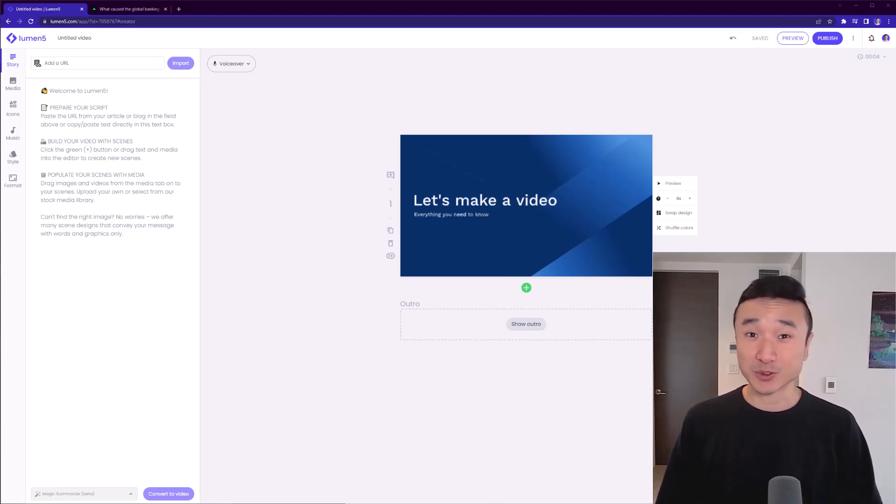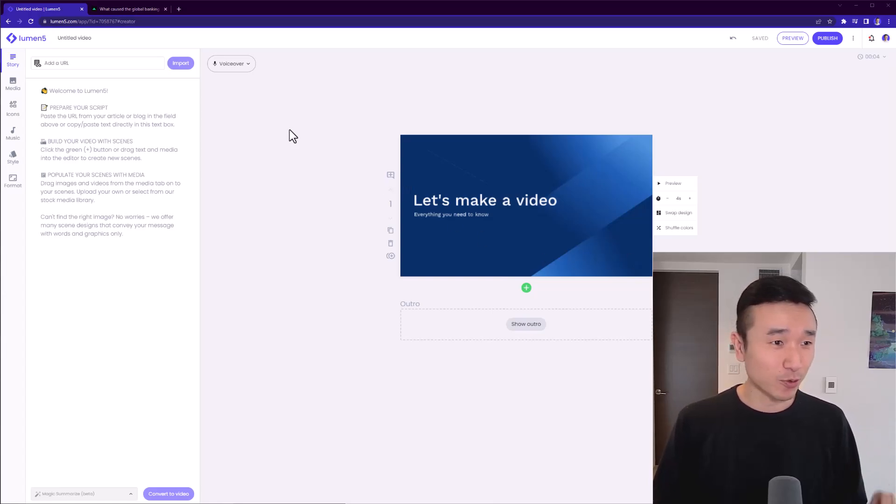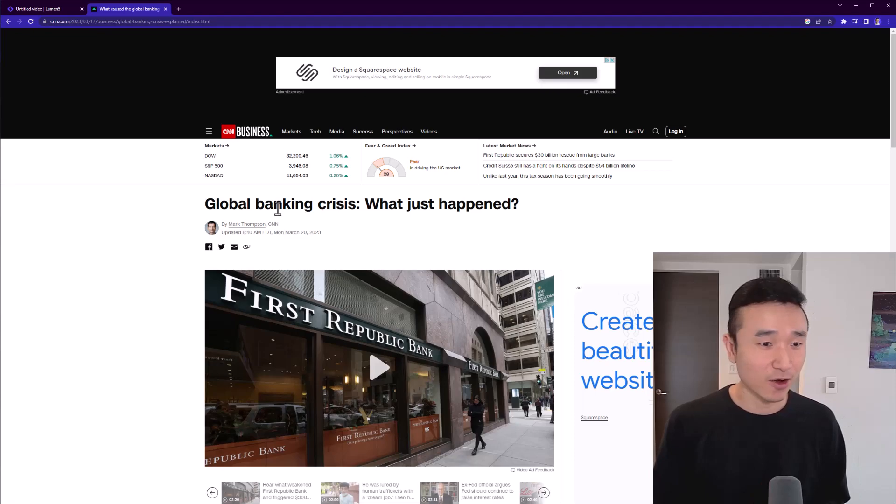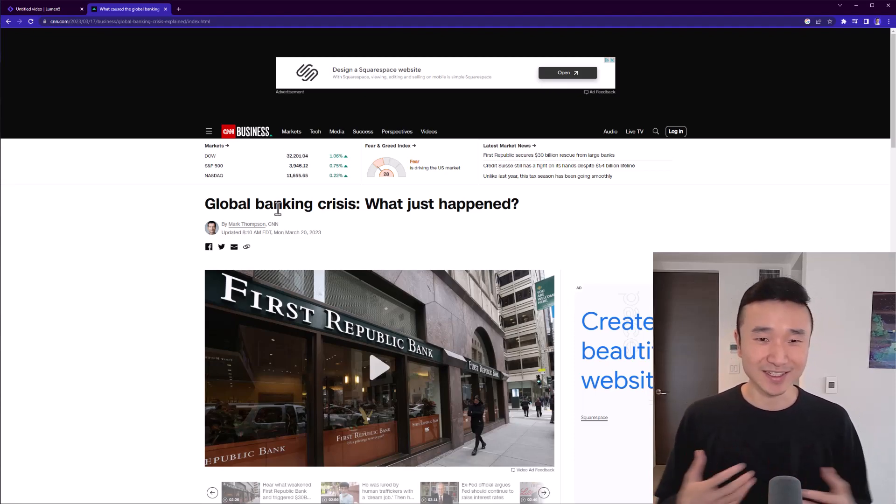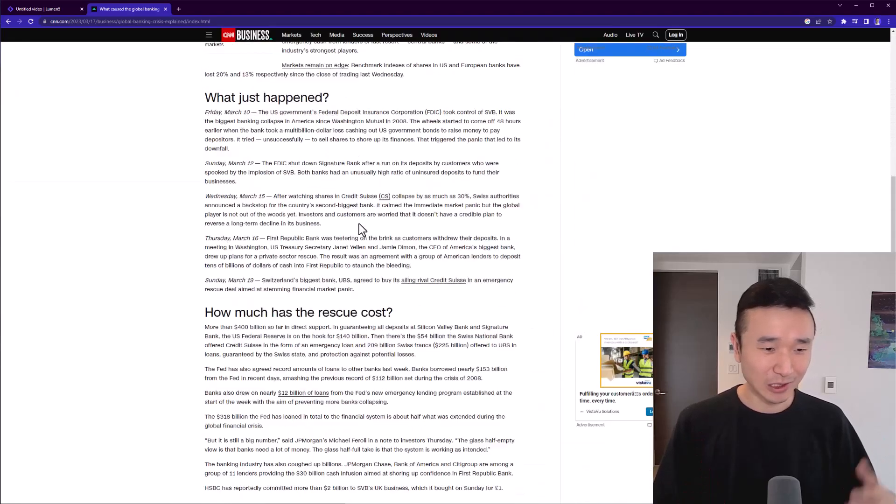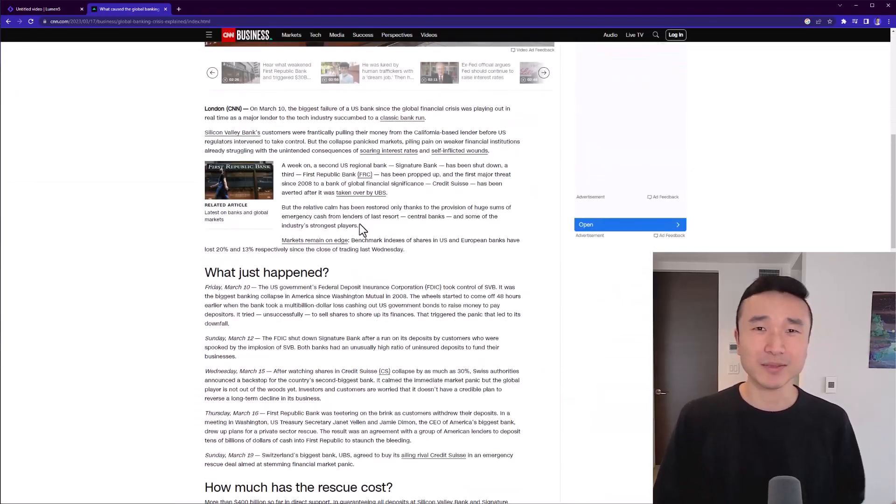As I mentioned before, I want to show you how to turn a blog post into a video. I already have one ready. So this one here is just a CNN article, global banking crisis, what just happened. And this is a classic, you've got a blog post, you've got long form written content, but you want to make it more engaging. You want to post it on social.